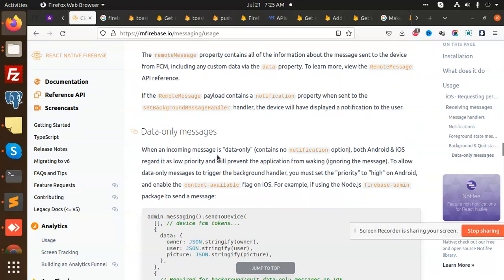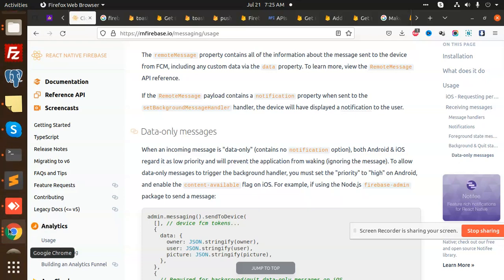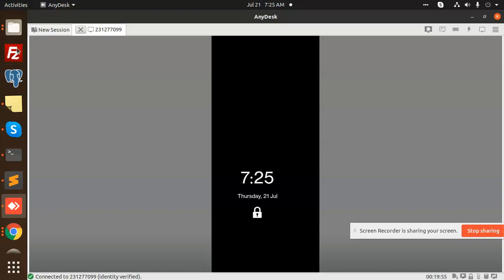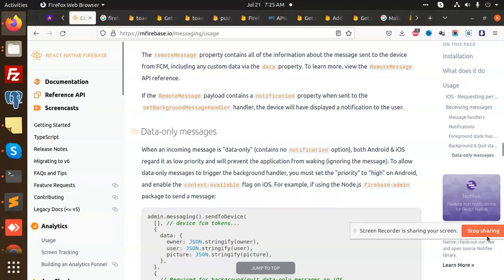So this is how we implement push notifications in React Native using Firebase. All my videos use the latest version of React and React Native. If you have any queries or issues, just let me know in the comment section. Thank you so much for watching — have a great day, don't forget to like, share, and comment on my video.